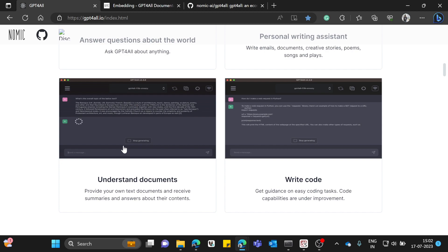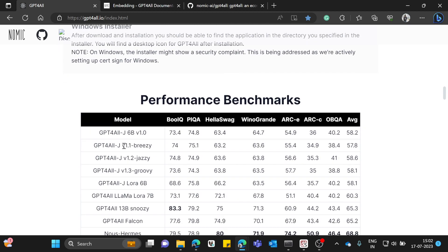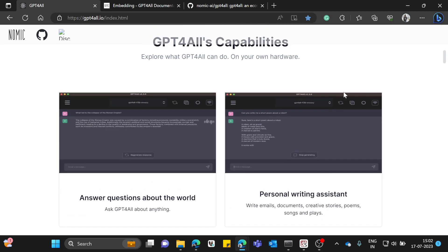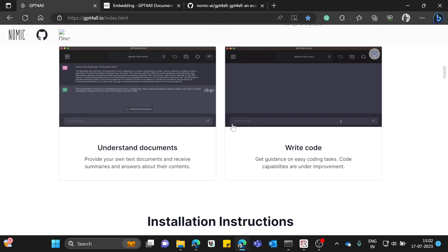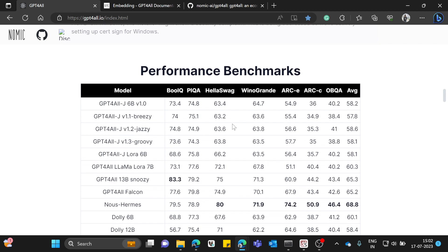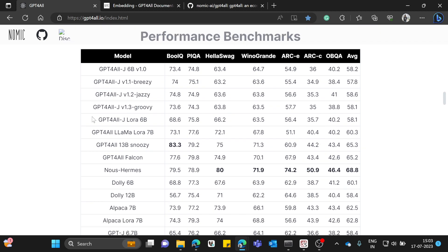You can download it based on your OS and it's pretty straightforward. There are a lot of awesome models as well, which are fine-tuned on different datasets and have good benchmarks.